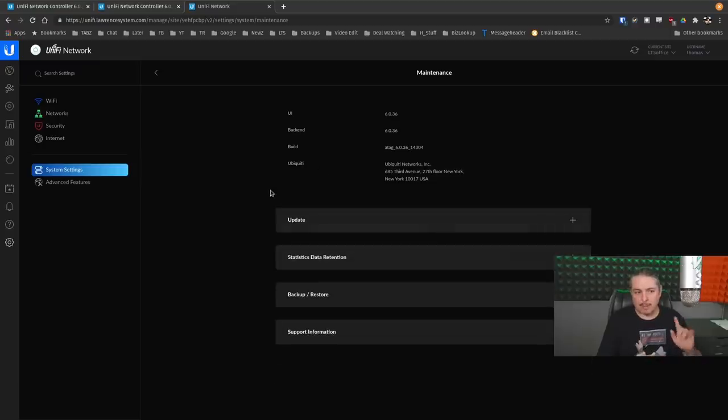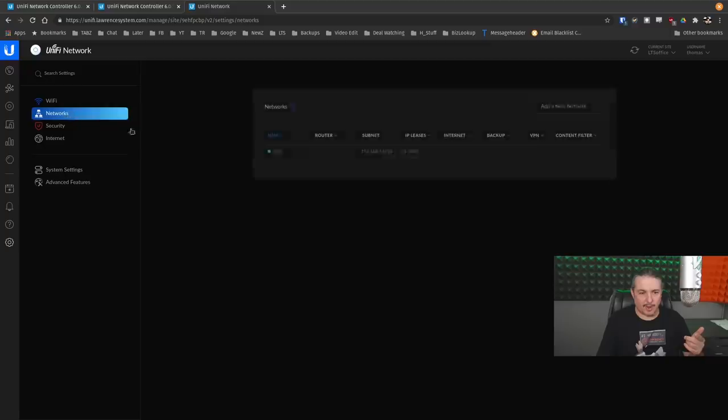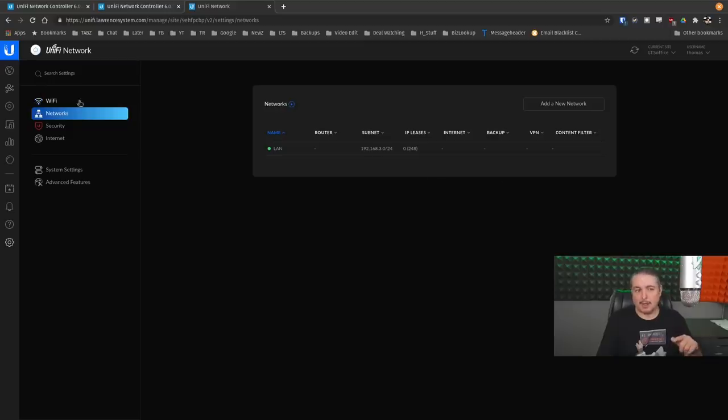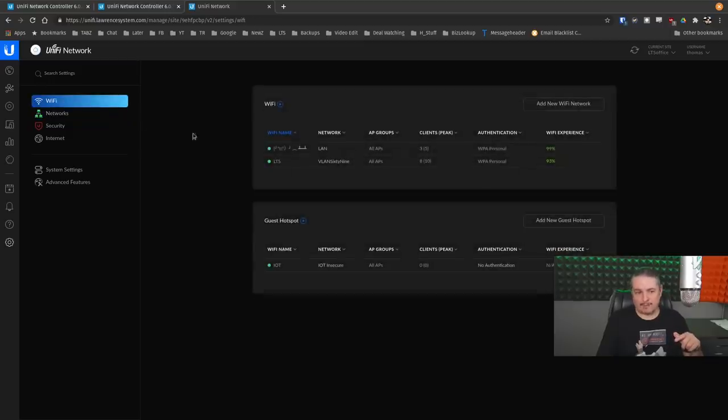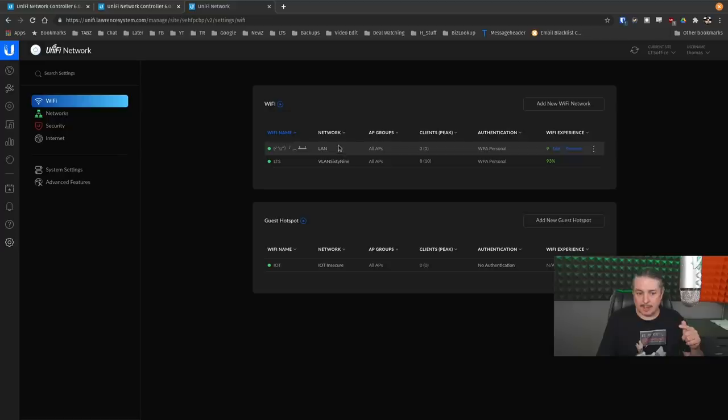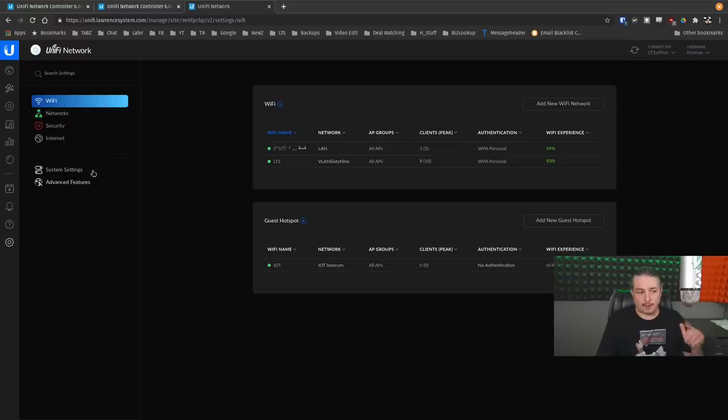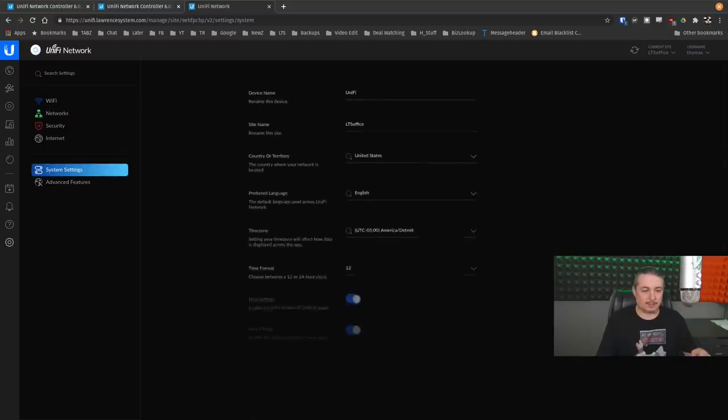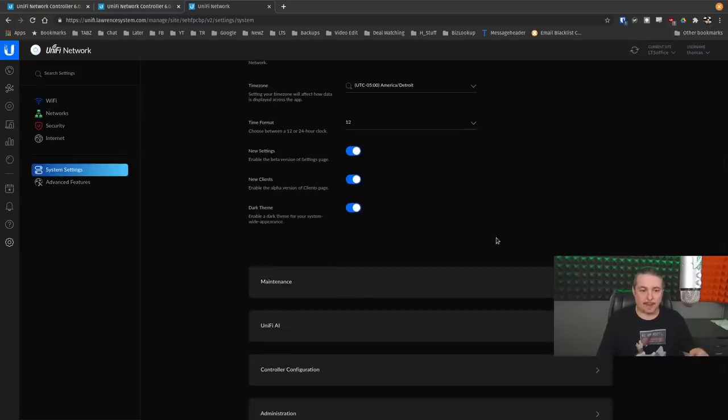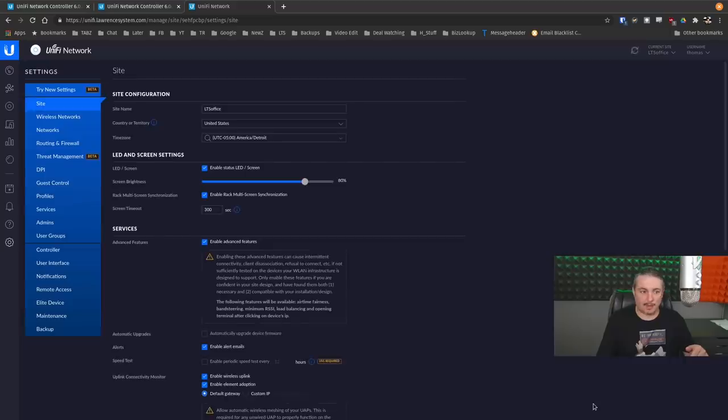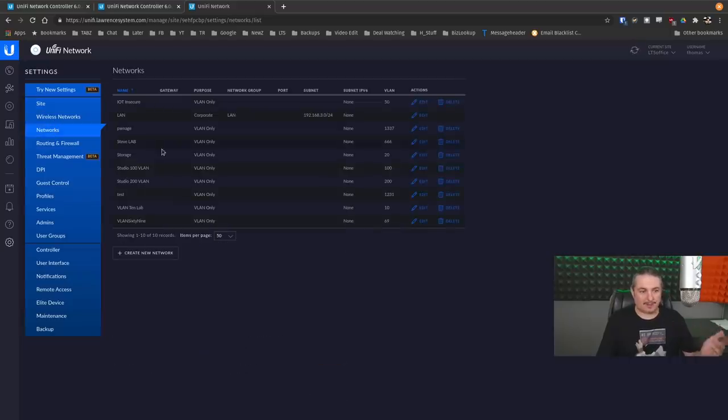That is one problem. And the next problem is while we're in the new settings, we're going to go here to networks. That's all we have defined right here is just this network. But we don't. We go over here to Wi-Fi and it does list my network and what VLAN it's attached to. So this network is native LAN, VLAN 69, IoT and secure. And we're going to go back over here to system settings. And we're going to turn off these new settings. Go to apply. Go back to here. There's all my networks.